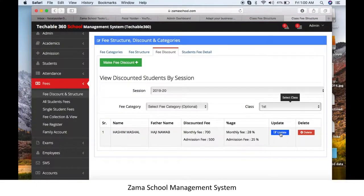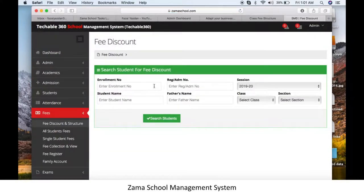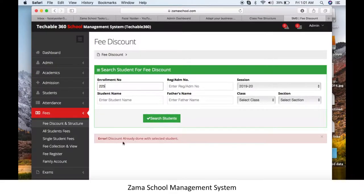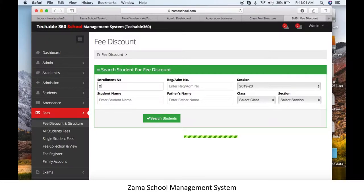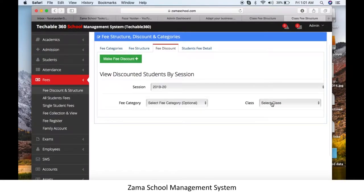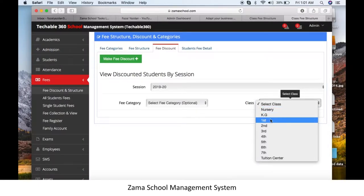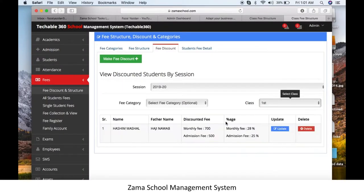You can also update a discount you've already made. Click the blue Update button and make any changes. Use this option if you want to change a student's discount in the next year. Note: if a discount was already created, do not use the Make Fee Discount button — instead, search by class and click Update.